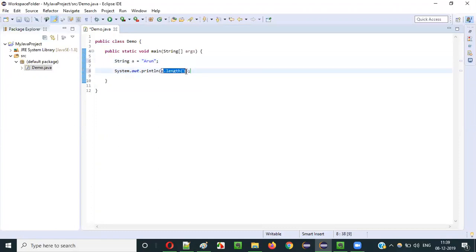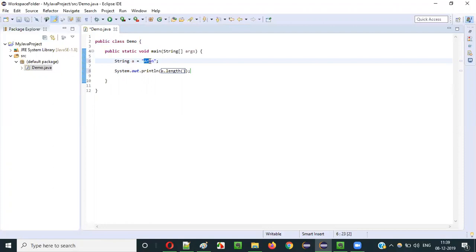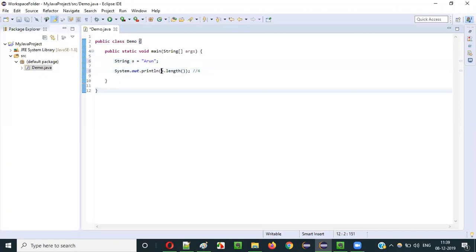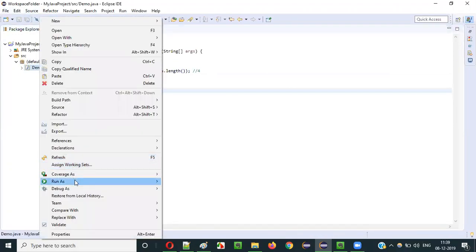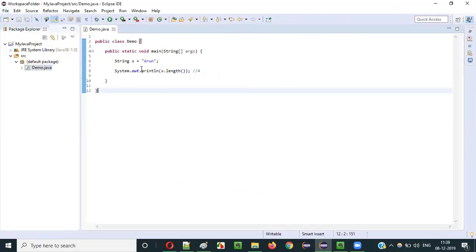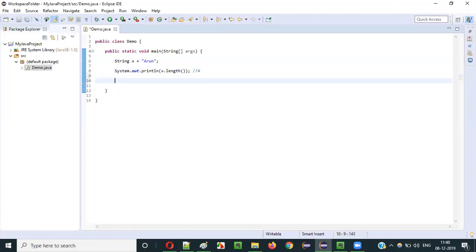The string literal text stored in variable a will be retrieved by this length method. It will calculate: A-r-u-n — that's 1, 2, 3, 4. So the size or length of this string literal text is four, which will be returned. The return type is integer, so four will be printed. Let's right-click, run as Java application — you see four got printed.